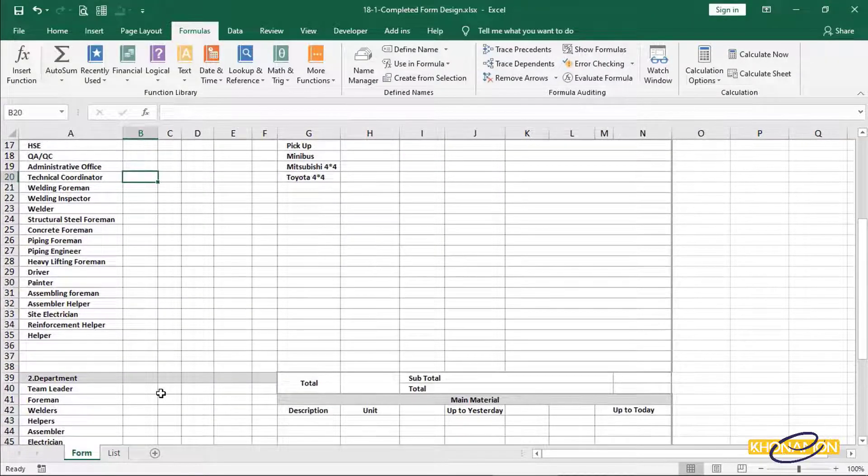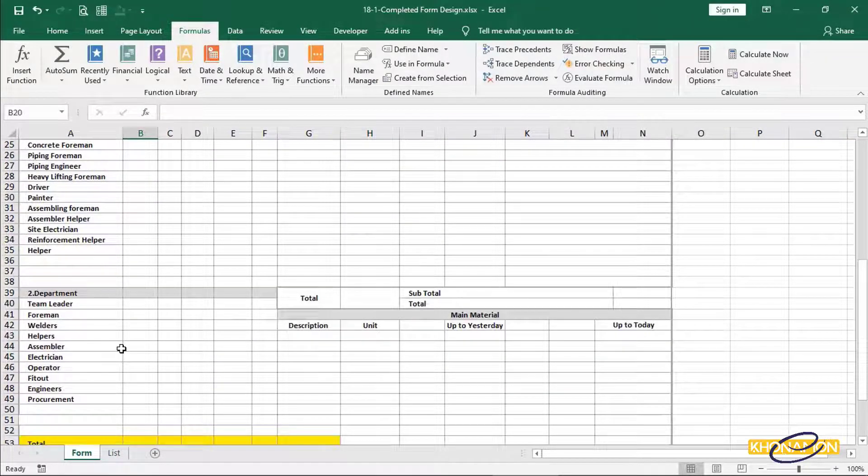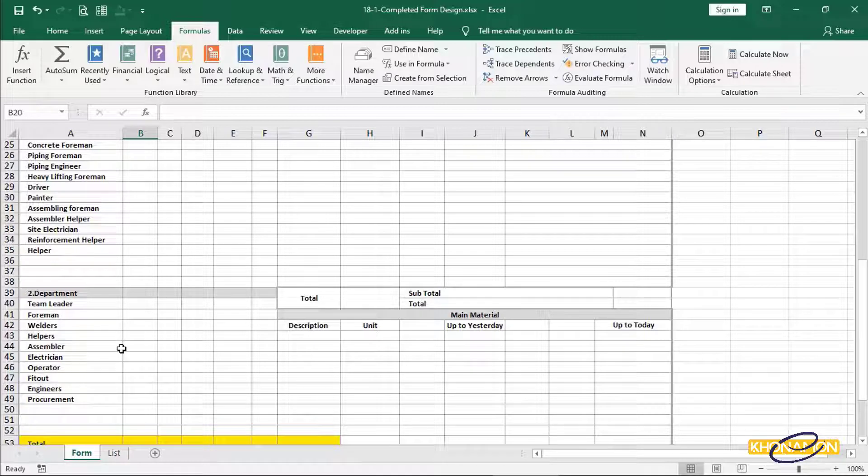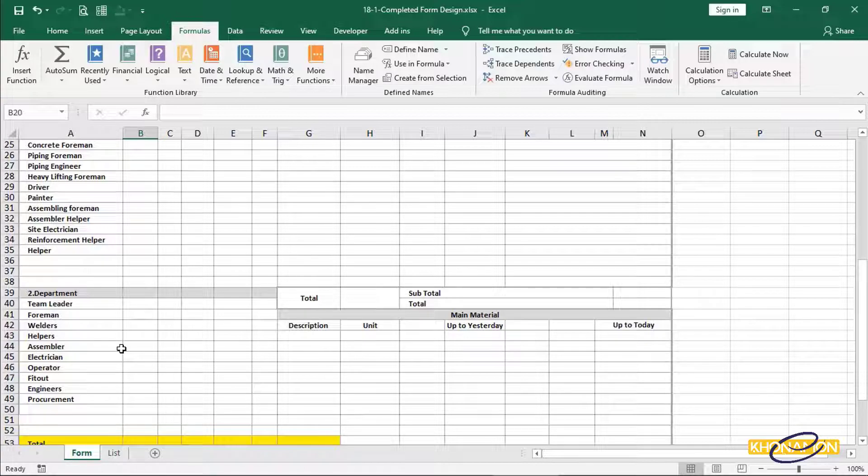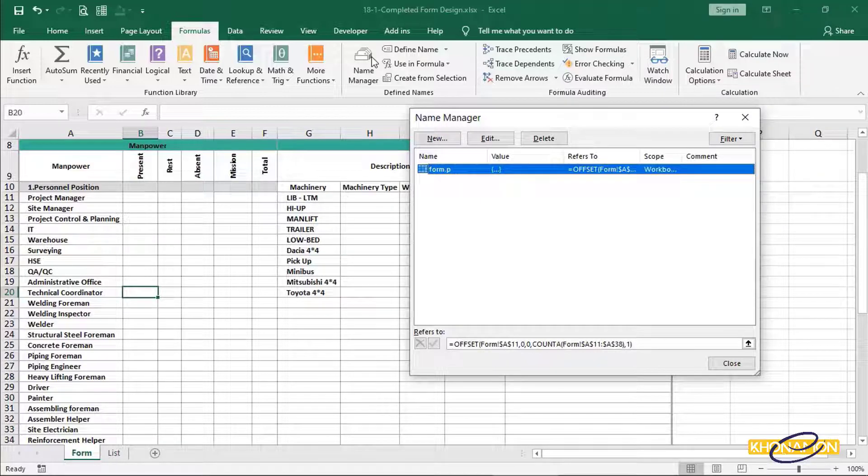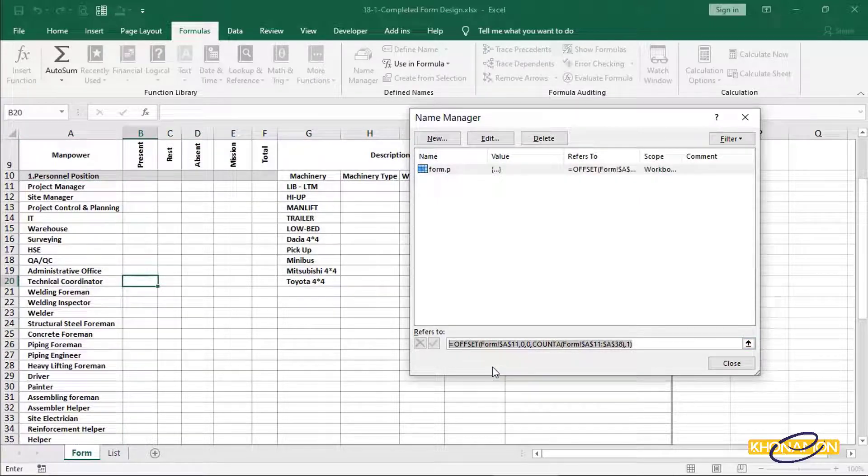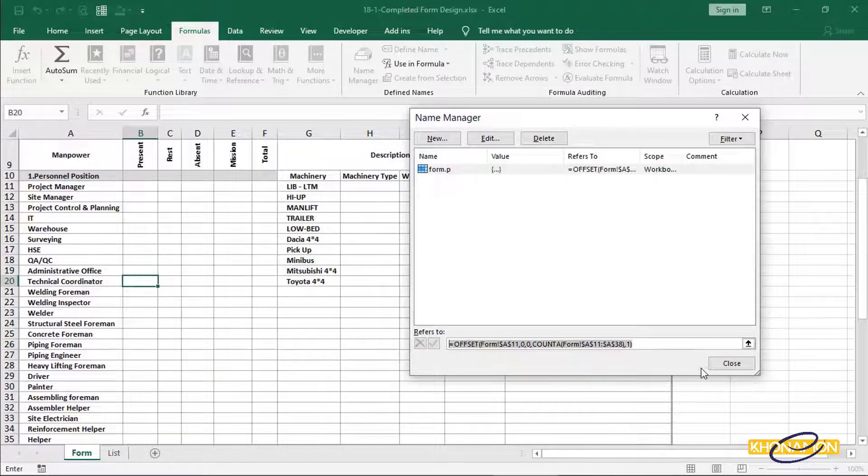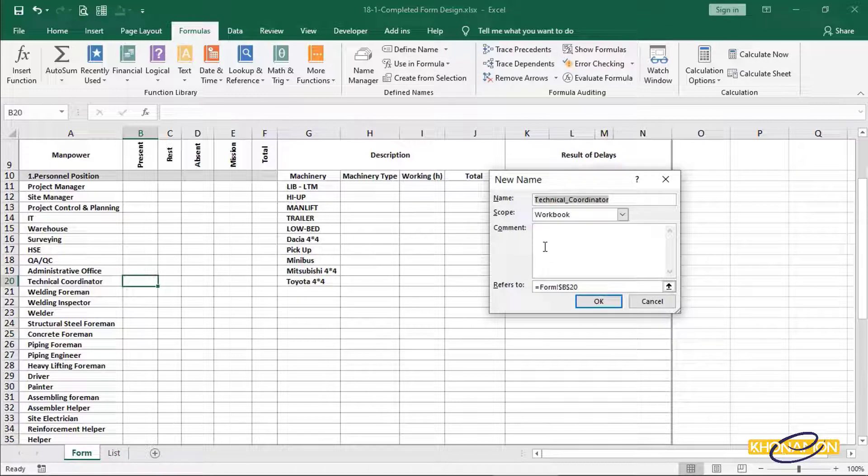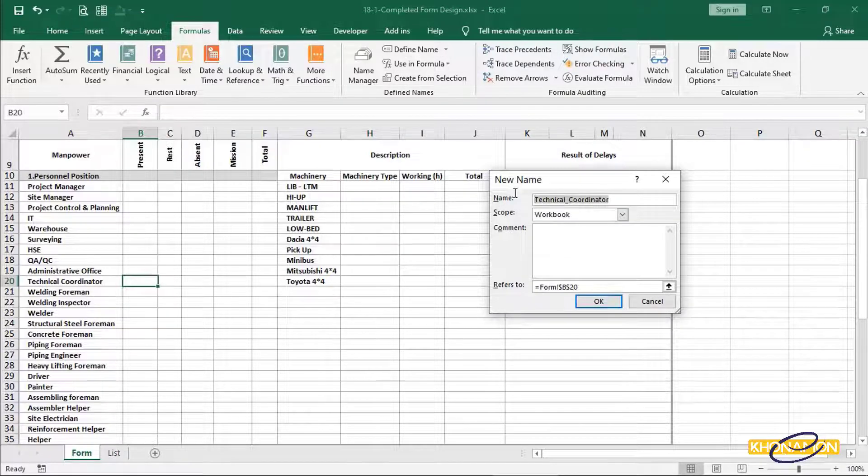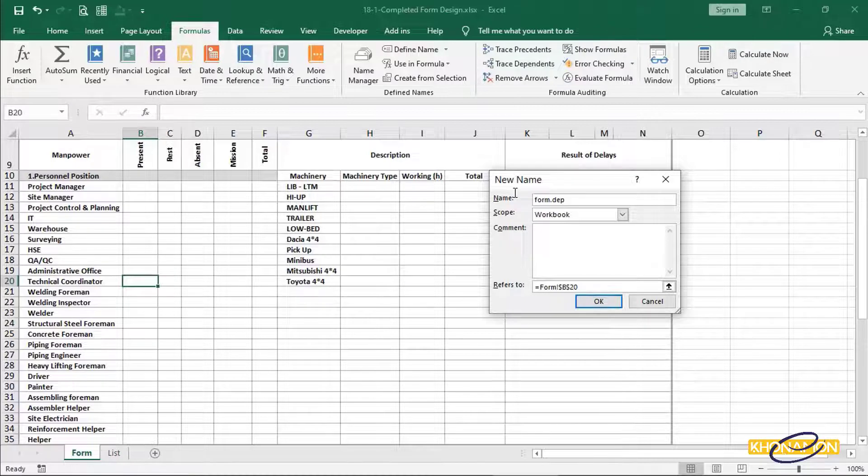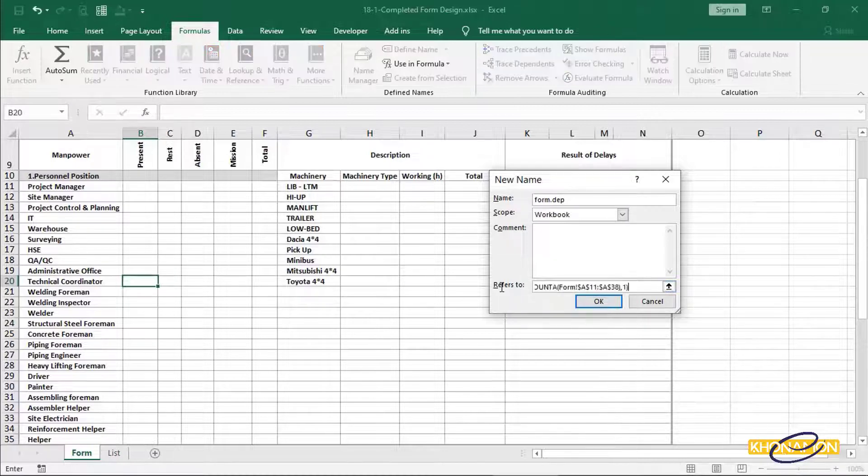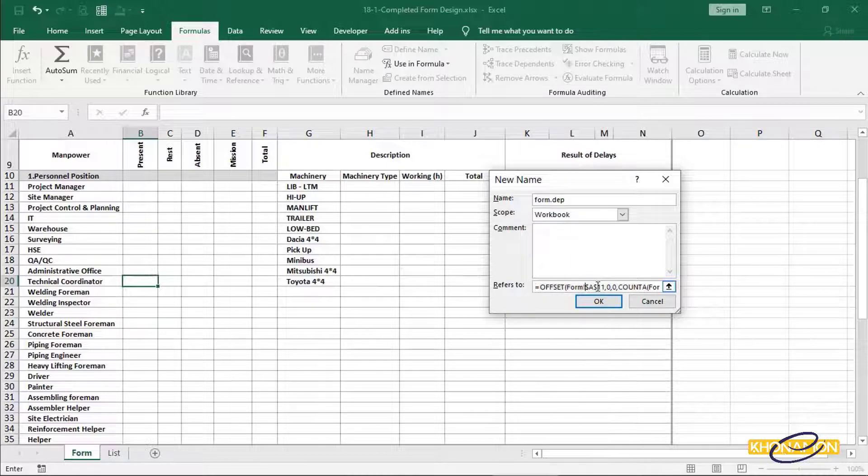Now I need to define a name to department. Because it is the same like form.p name, just the ranges are different. That's why, first I go to formulas, name manager, select form.p, and copy the formula. Then add another from define name. Give form.dp name. It is for department in form sheet. Paste the formula and change the ranges.